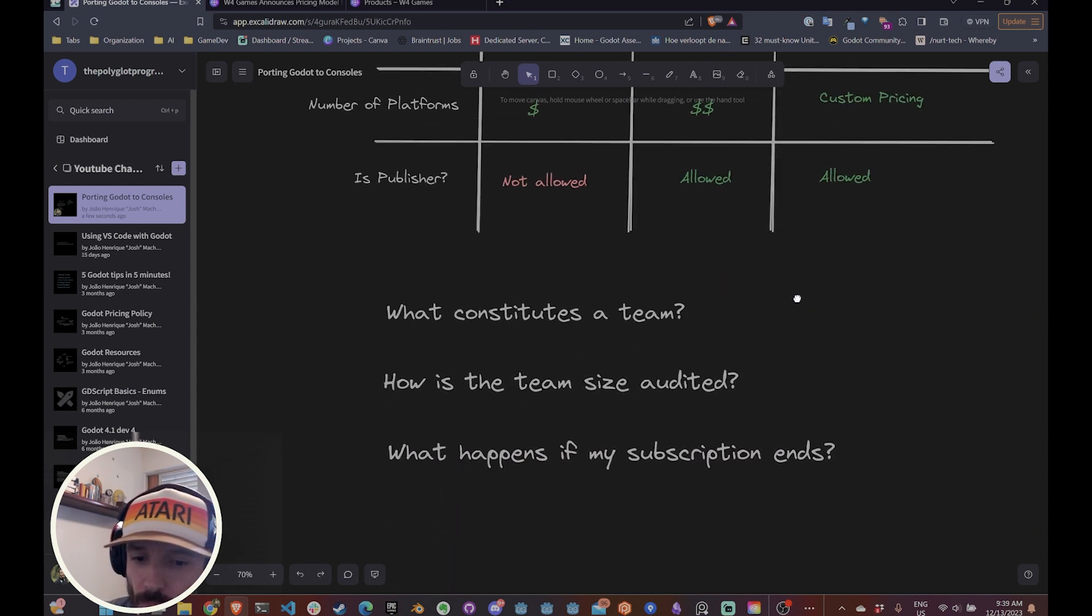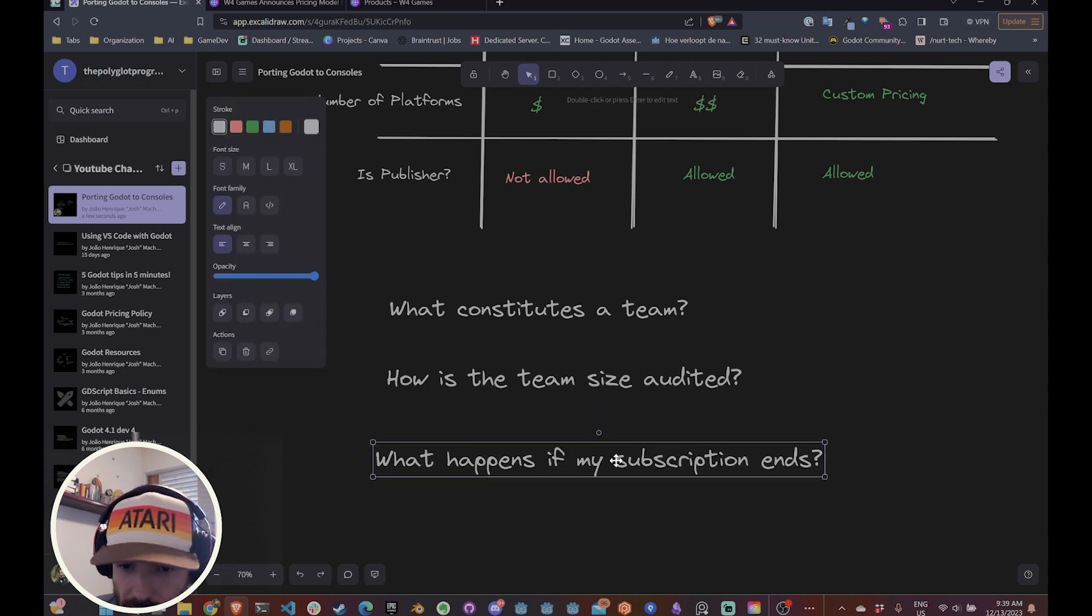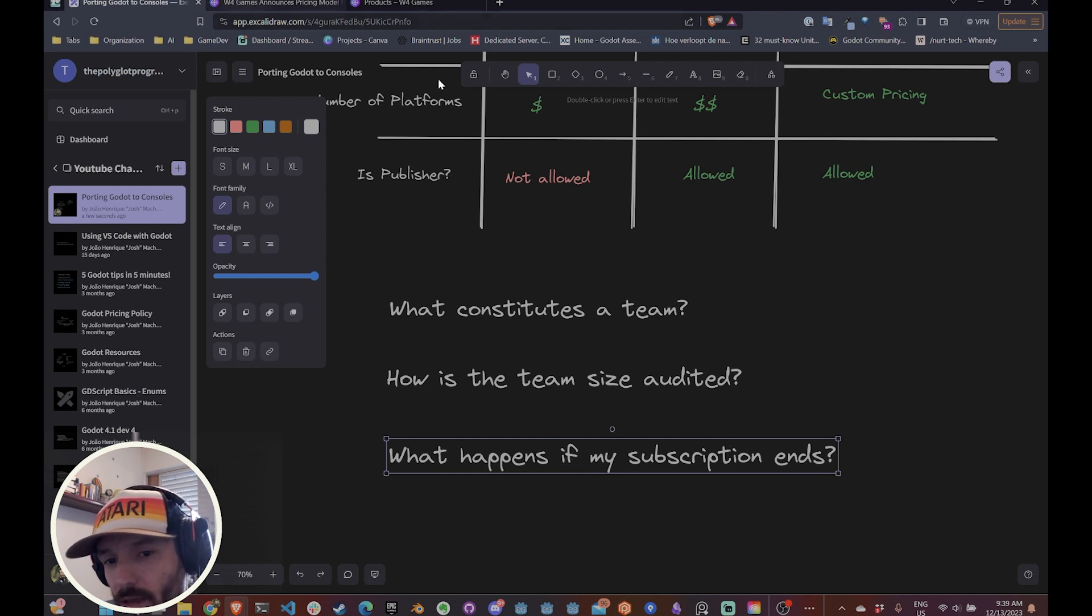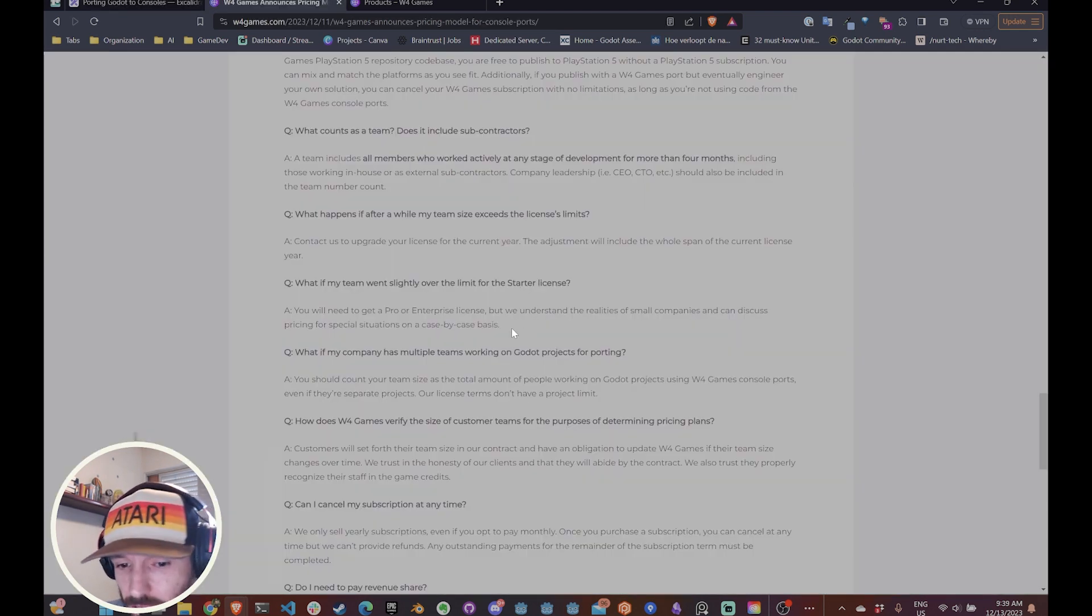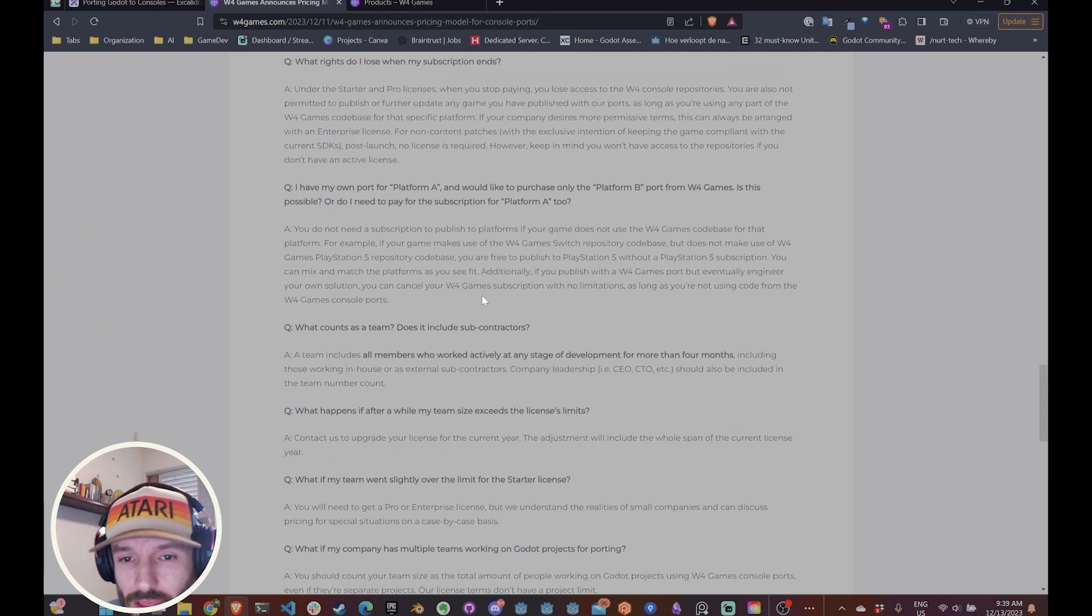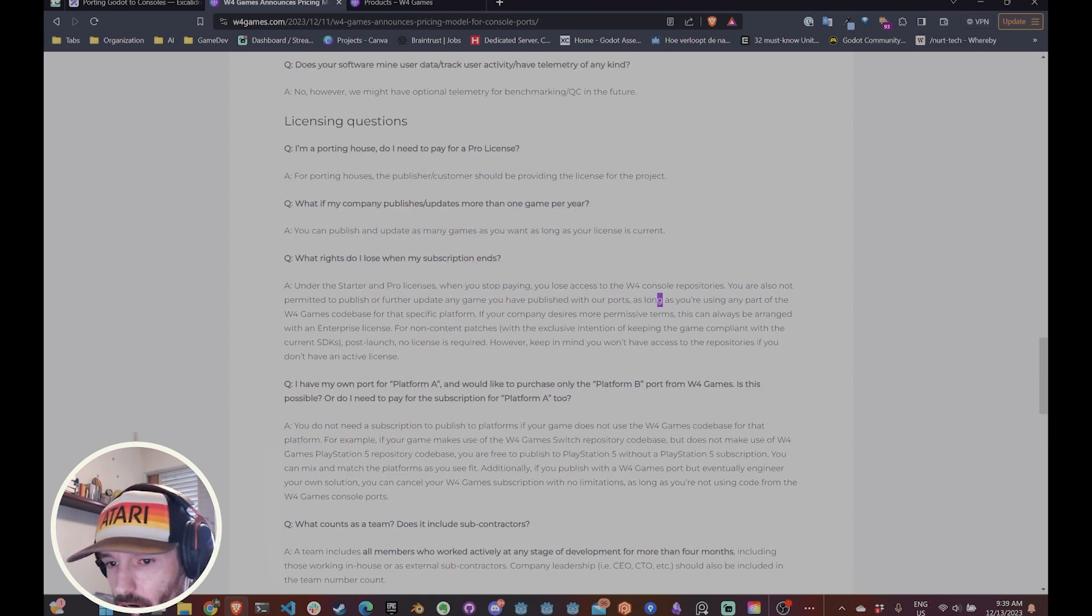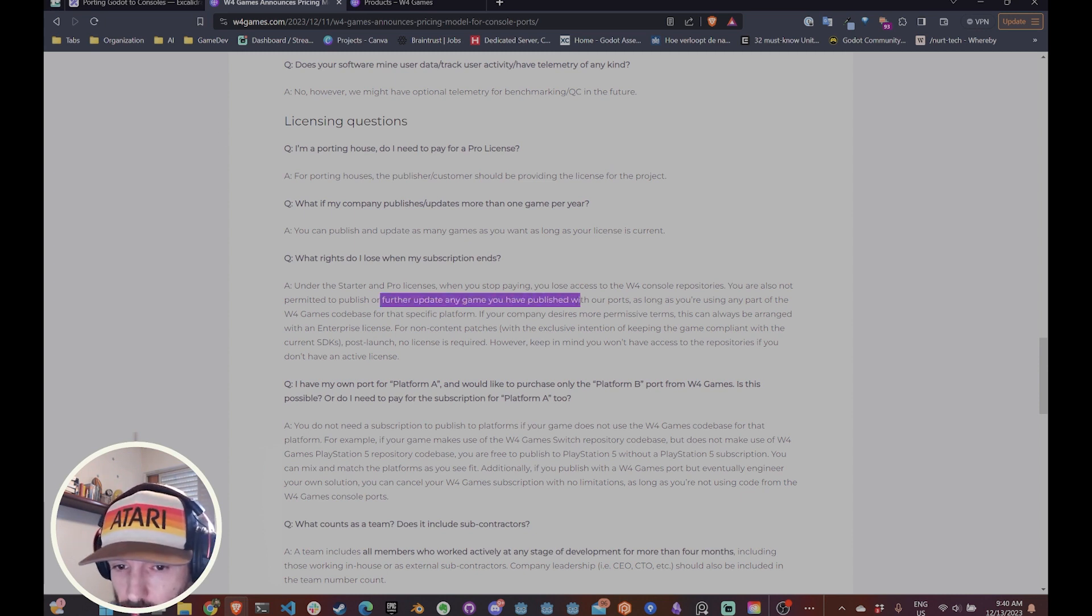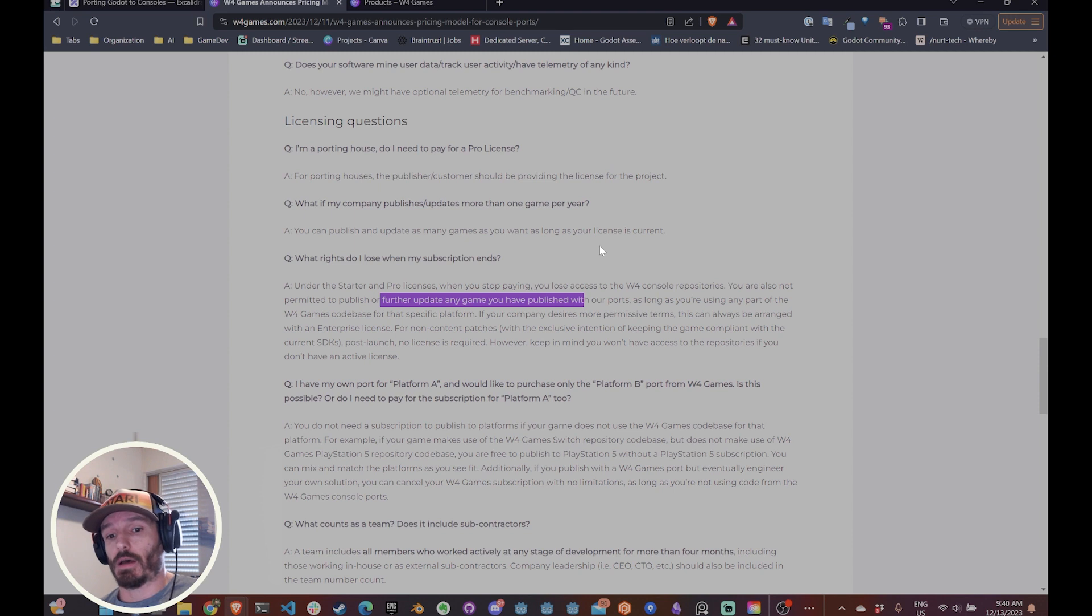Another important question that I had and that they actually answered is what happens if my subscription ends. So basically the subscriptions are yearly. So what happens if it ends basically at the from the moment that it ends, you cannot publish anymore. So as I understood, if you already have something published, as the answer right here, you can leave it there, but you cannot have any updates to your already published game using their code and you cannot publish any new games.